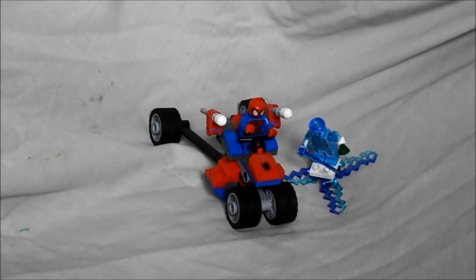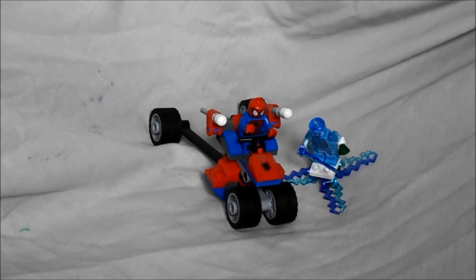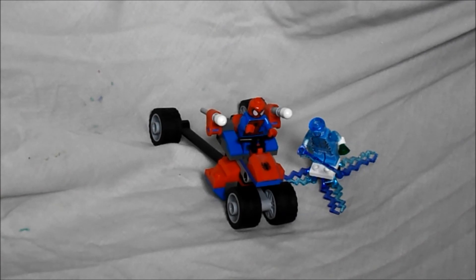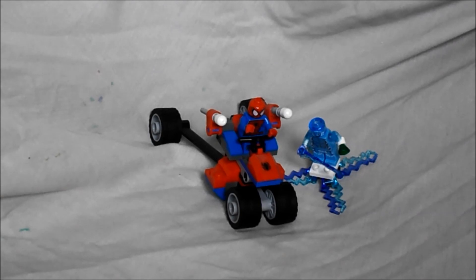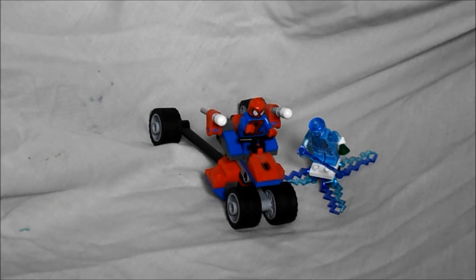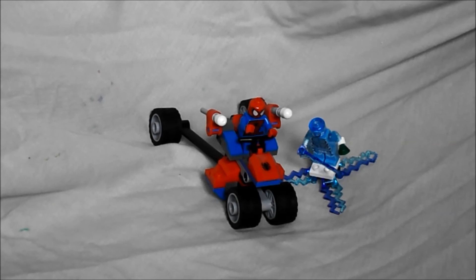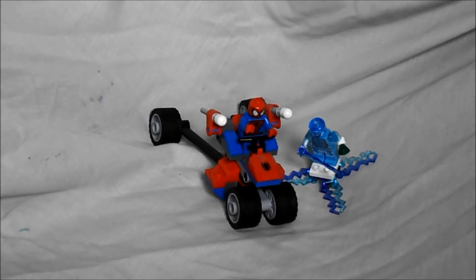Hi guys, today we are reviewing the 76014 Spider-Trike vs Electro. And in the set, usually the set costs about $13, or £12 in the UK, and includes the figure of Electro and the Spider-Man figure.